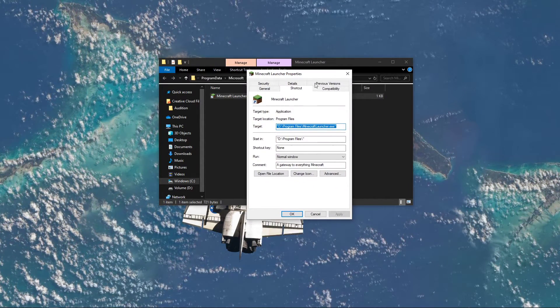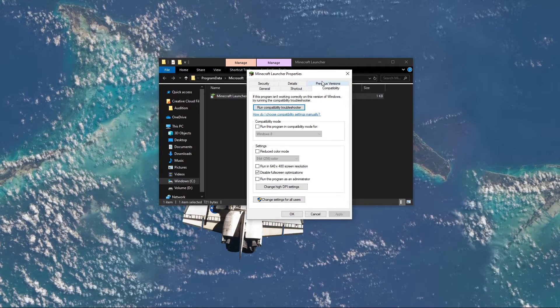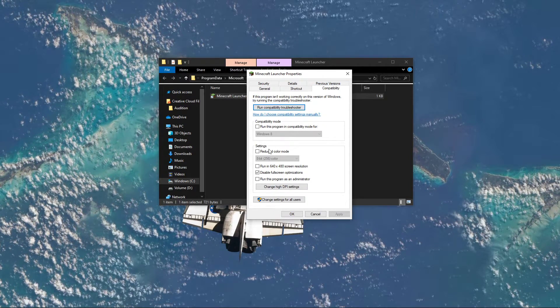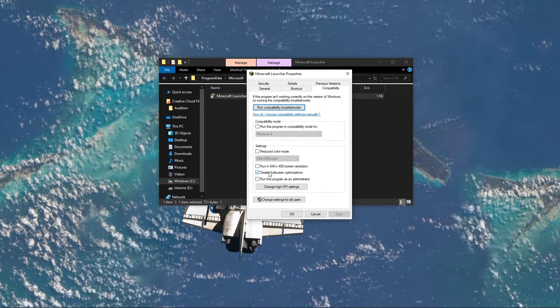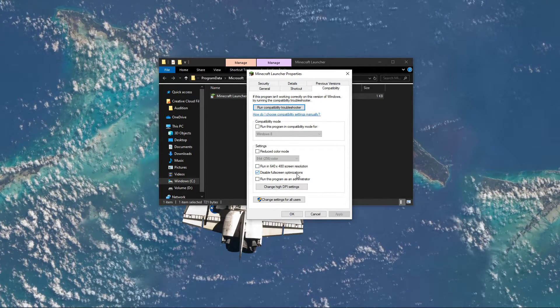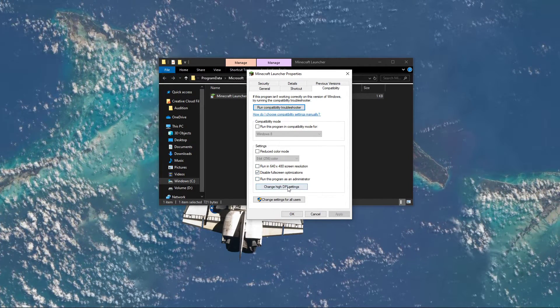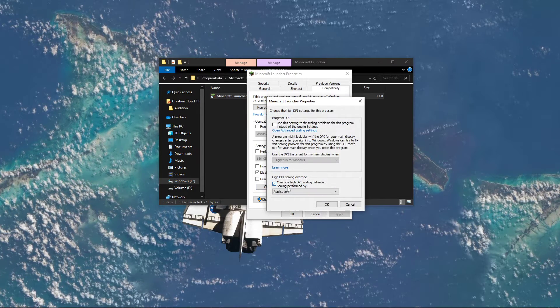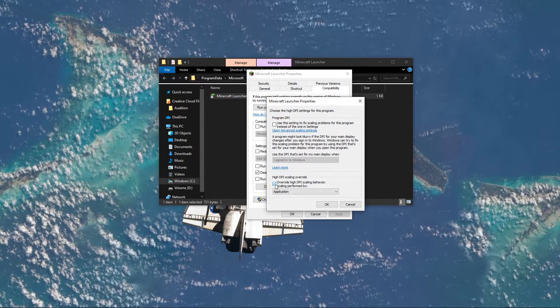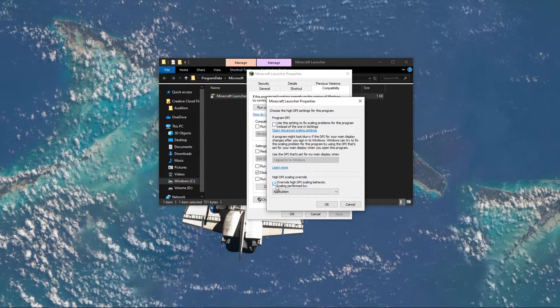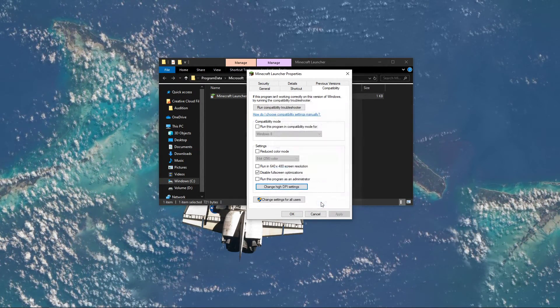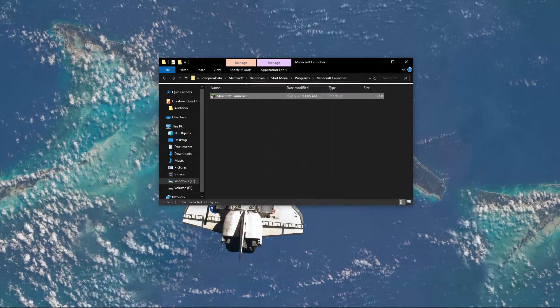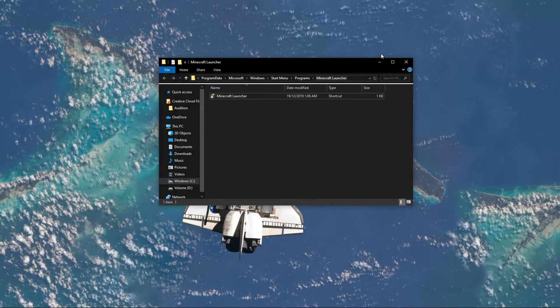Here in the Compatibility tab, make sure to disable fullscreen optimizations. And in your Change High DPI Settings, select to overwrite High DPI Scaling Behavior. Don't forget to apply your changes.